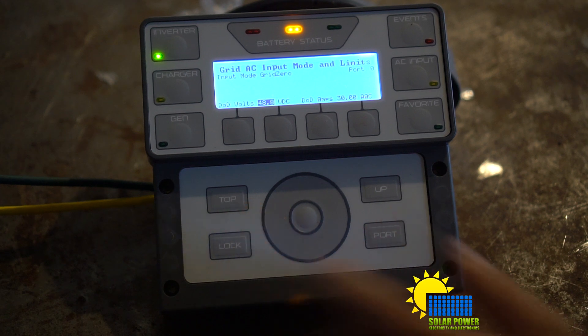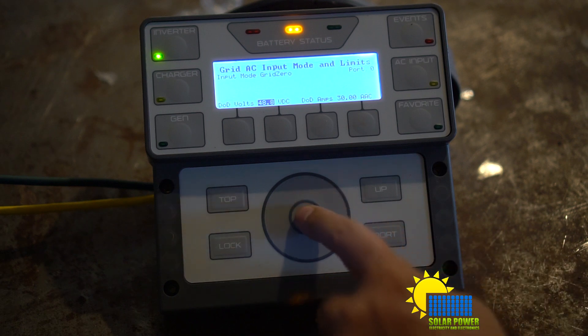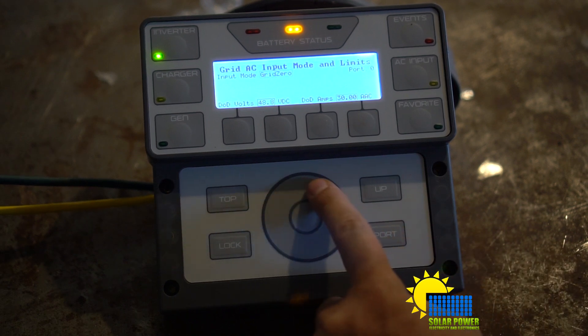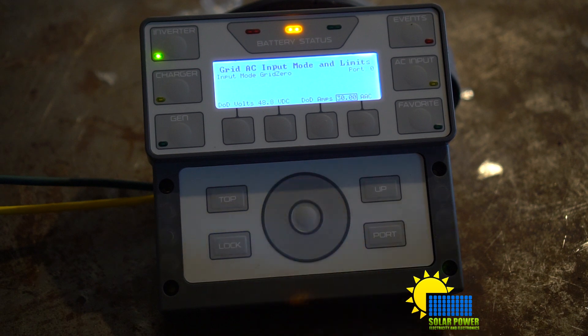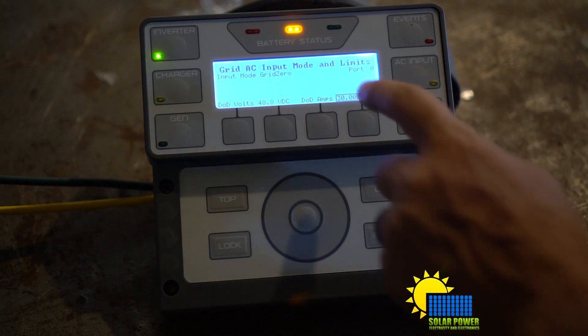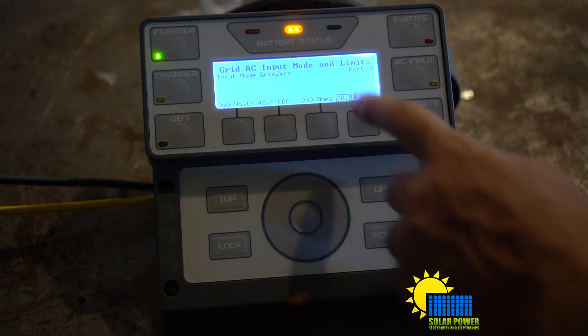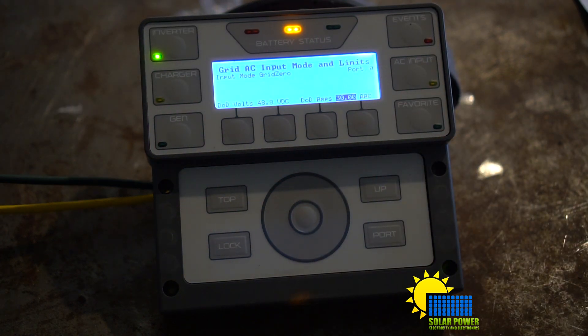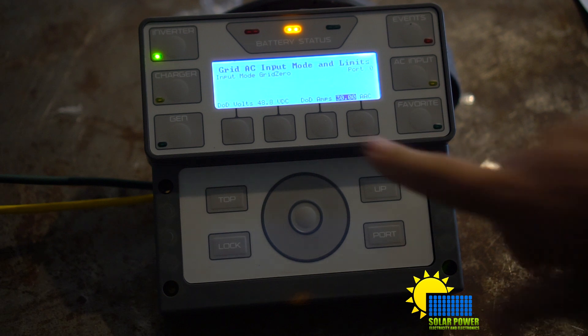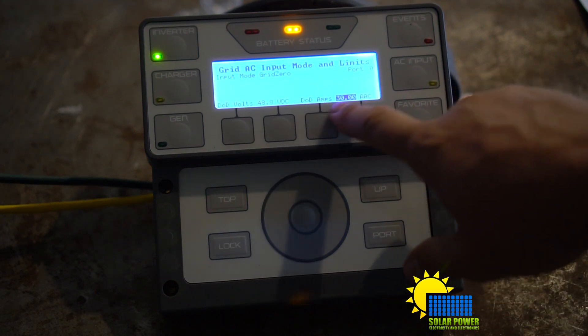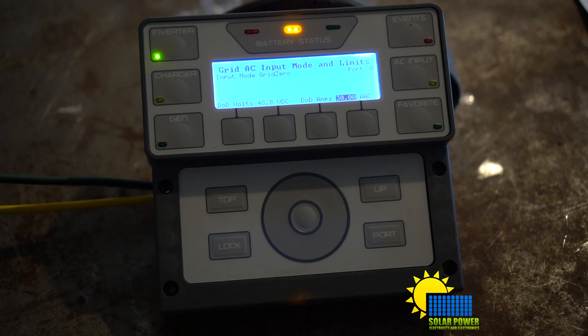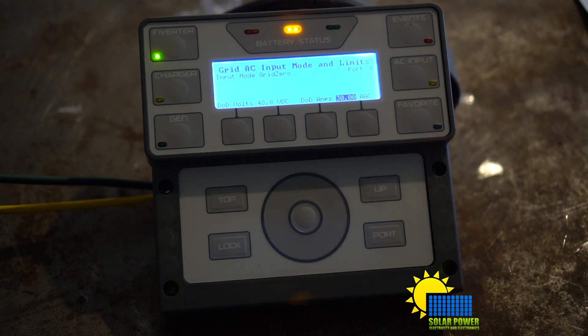Which isn't super bad, which isn't that big a deal. And then you got DOD amps. I just left this at 30, and that's alternating current amps, alternating current. Now what I want to show you next is the DOD amps, 30 AC, AAC, and AAC stands for amps alternating current.